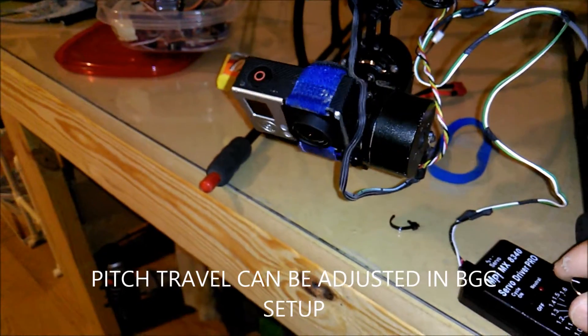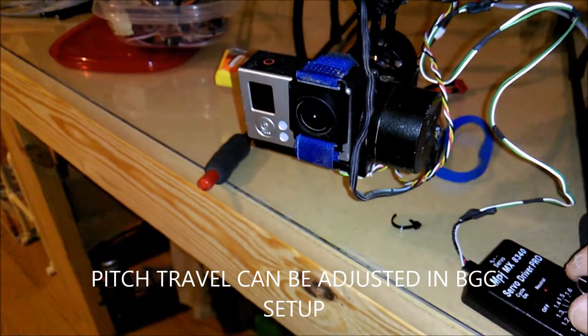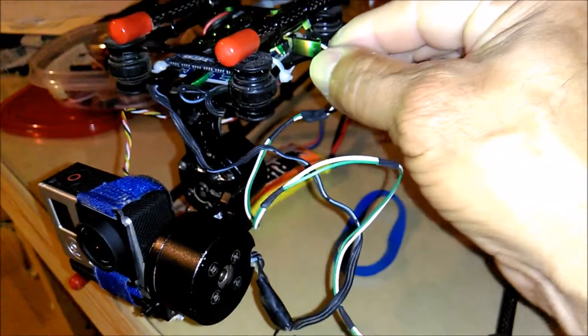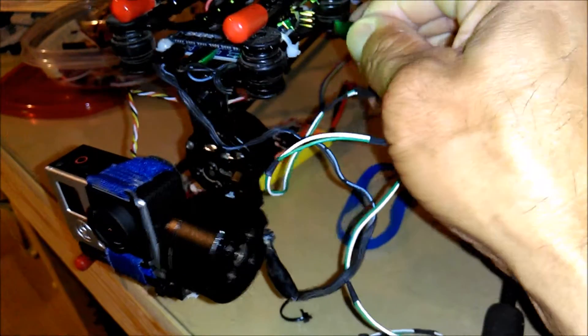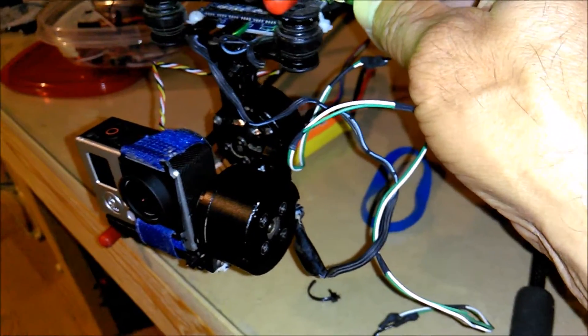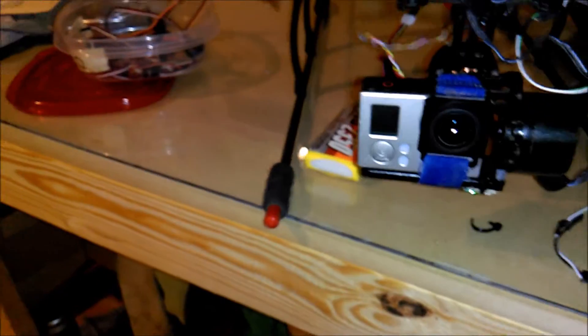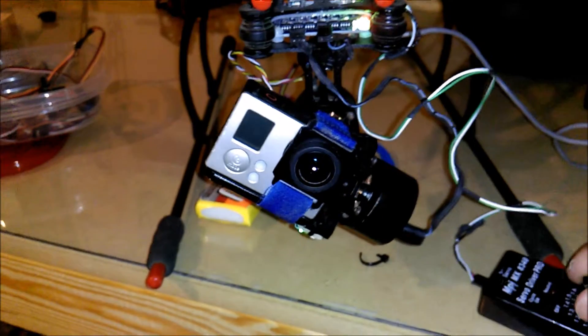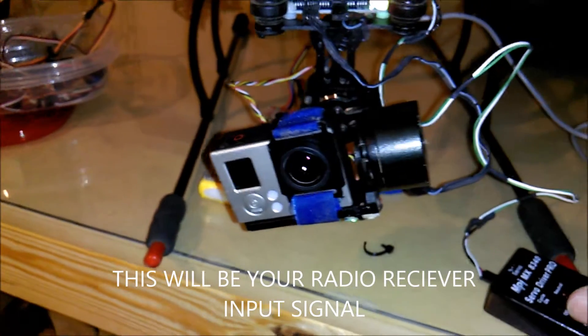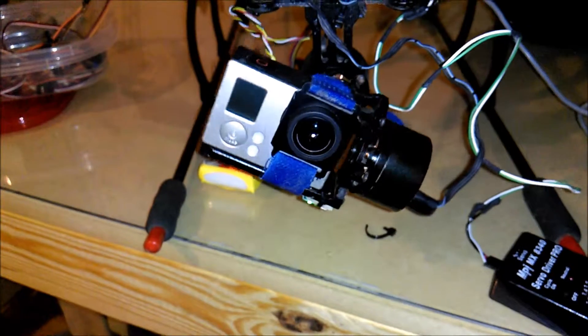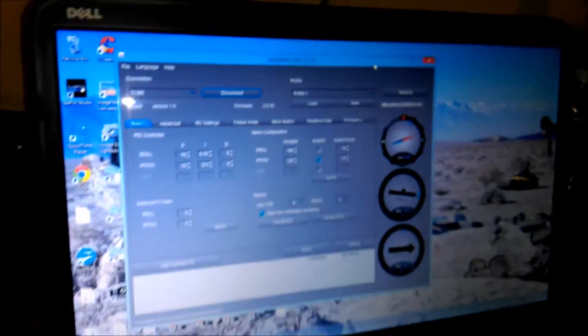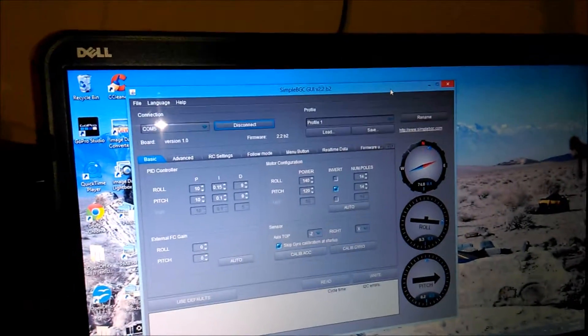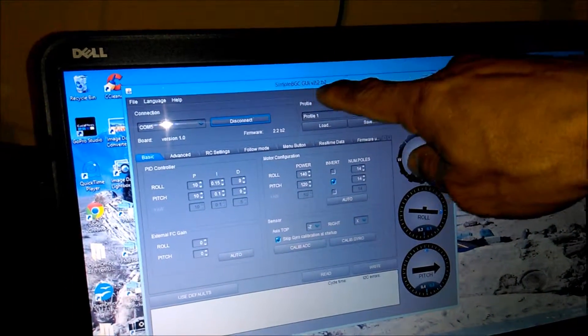Once you get into your program, here on the left side is tilt and the right side is pitch. There you go, pretty nice. I'm gonna hide the wires. This requires BGC V 2.2.